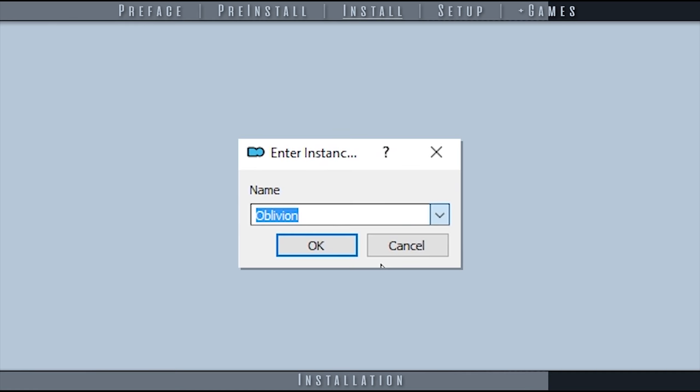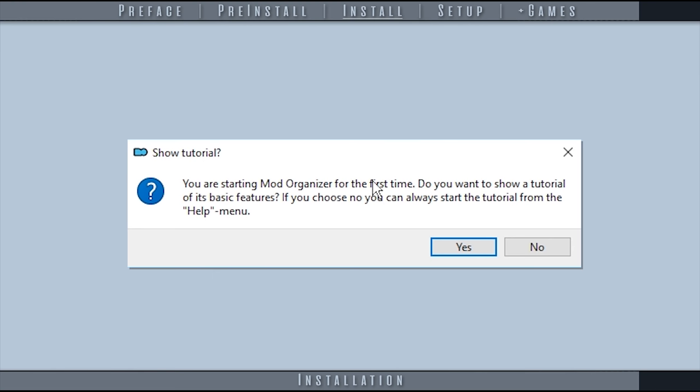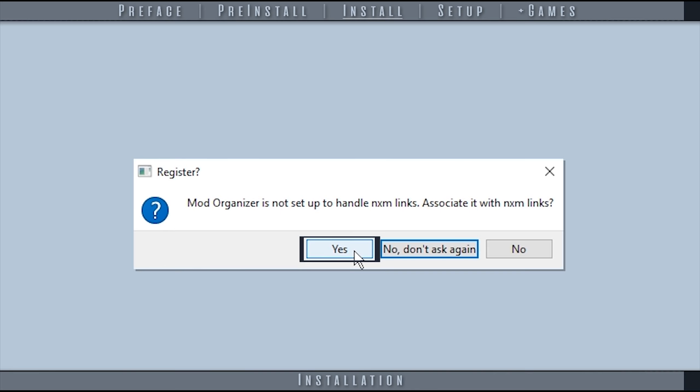At the Enter Instance Name window, select the title from the dropdown or enter a name of your choosing. Once the instance has a title, select OK. Select OK at the Data Directory window, then choose the first game for MO2 to manage. Select No at the Tutorial window and Yes when asked to associate MO with NXM links.